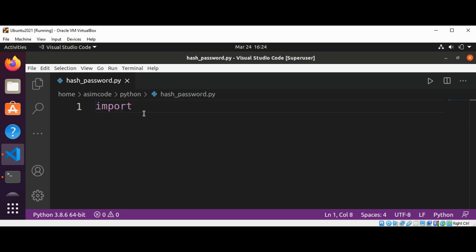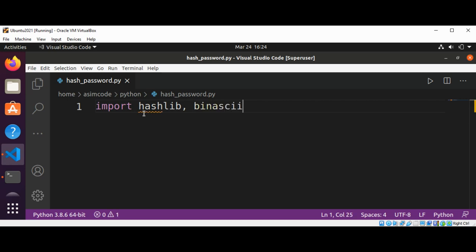So let's import hashlib, binascii, and os.